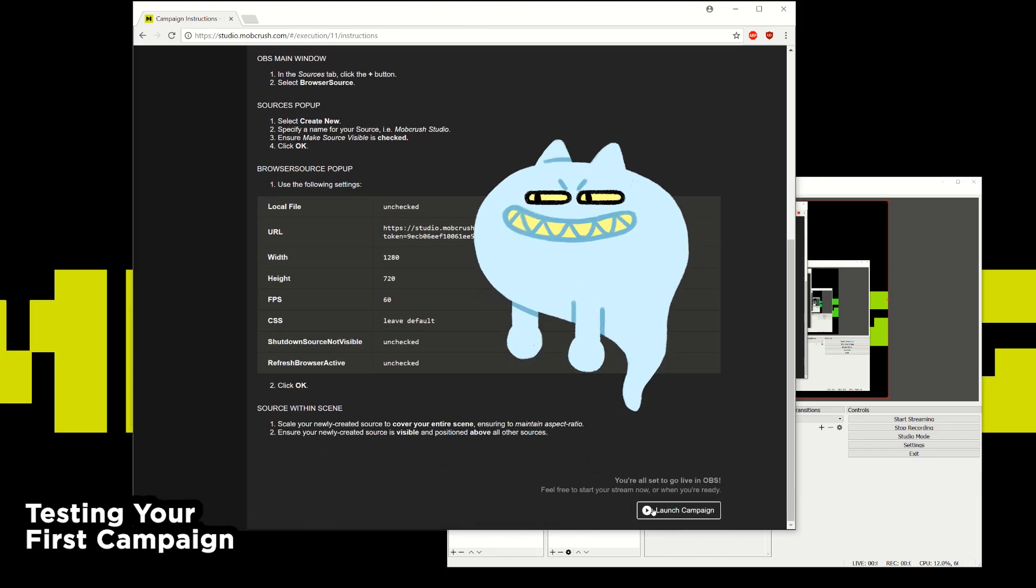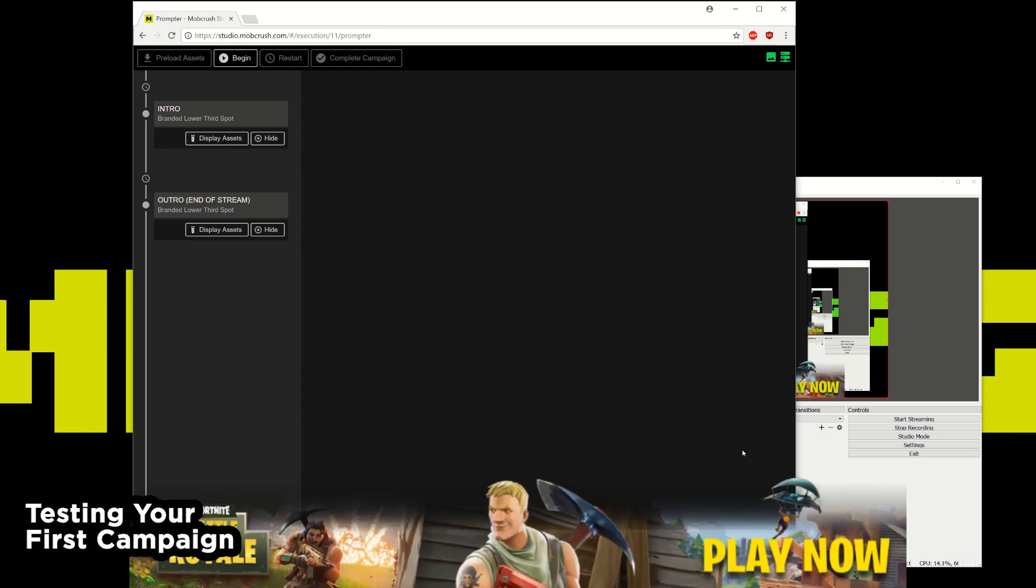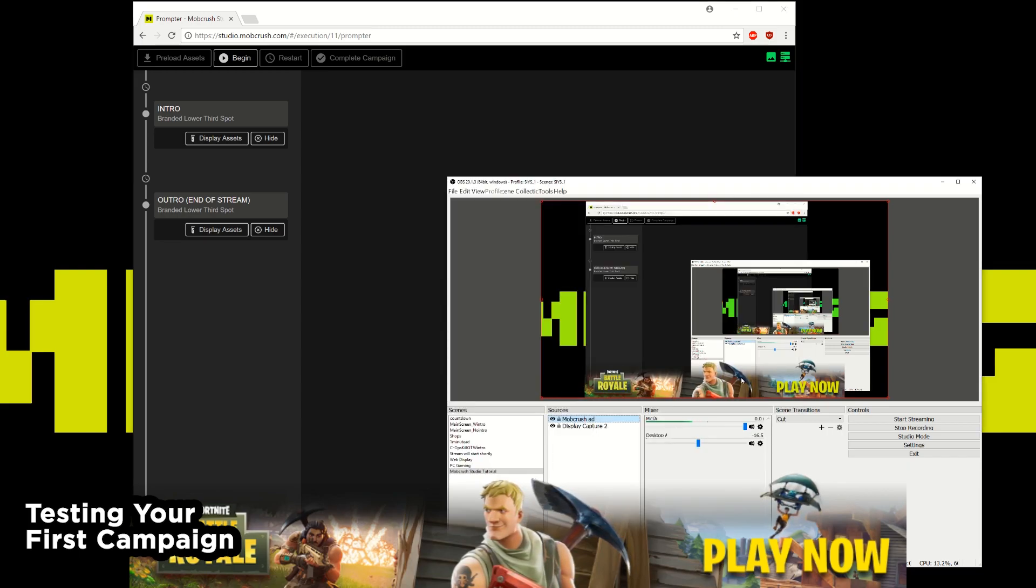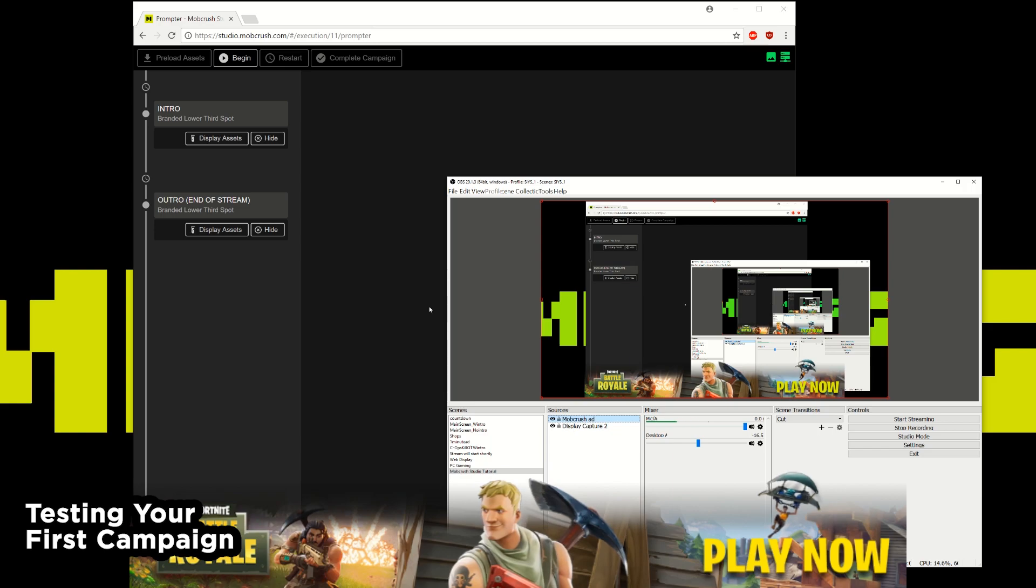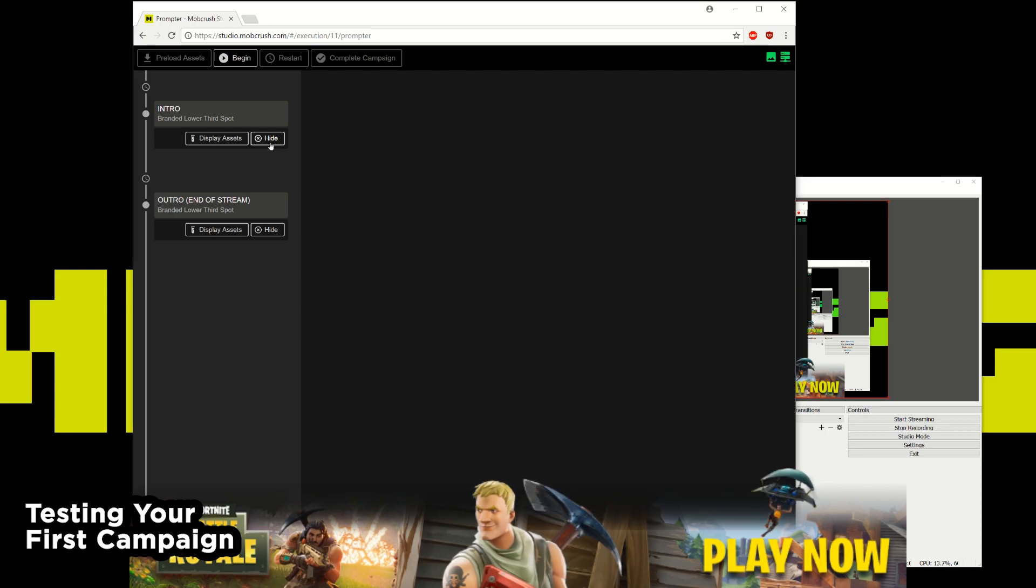We can go to launch campaign. This is the teleprompter view. This is what I mentioned earlier where you have certain call outs for the advertiser in your stream and it's all based on whenever you're ready to give that call out. So I'll hit preload assets. You'll notice the icons here in the top right glow green. And just for testing purposes you can see the call out points throughout the stream. I'll hit display assets. So you can see here now OBS Studio displays the lower third asset for this particular campaign. I can display it or hide it.